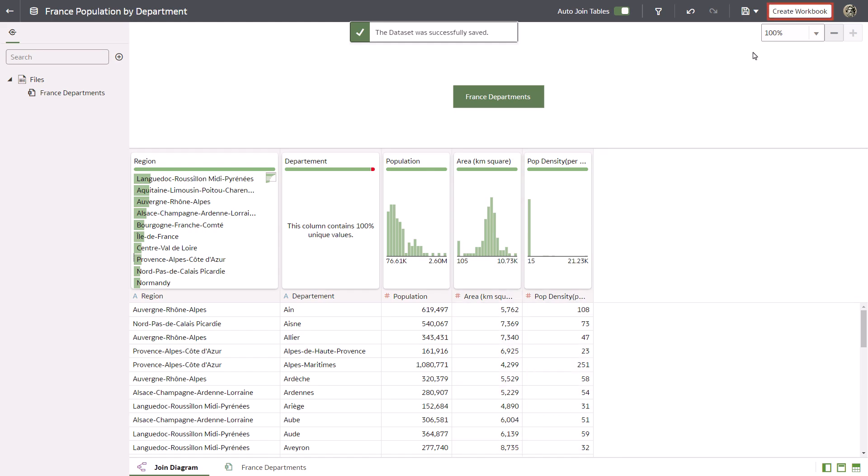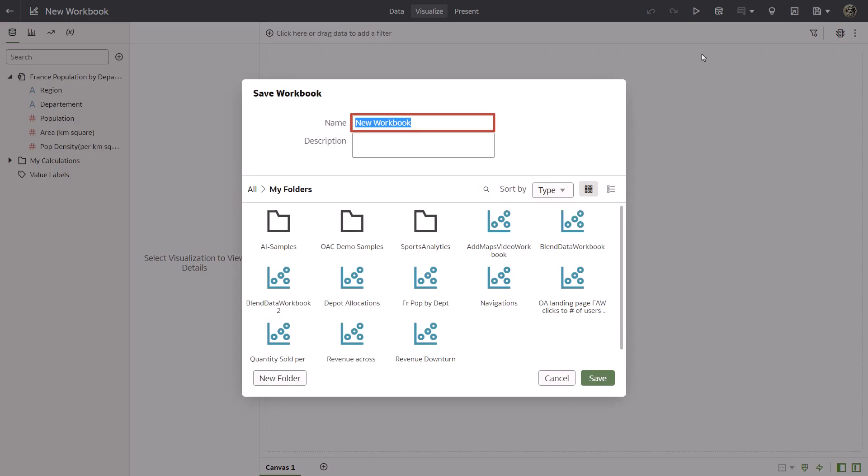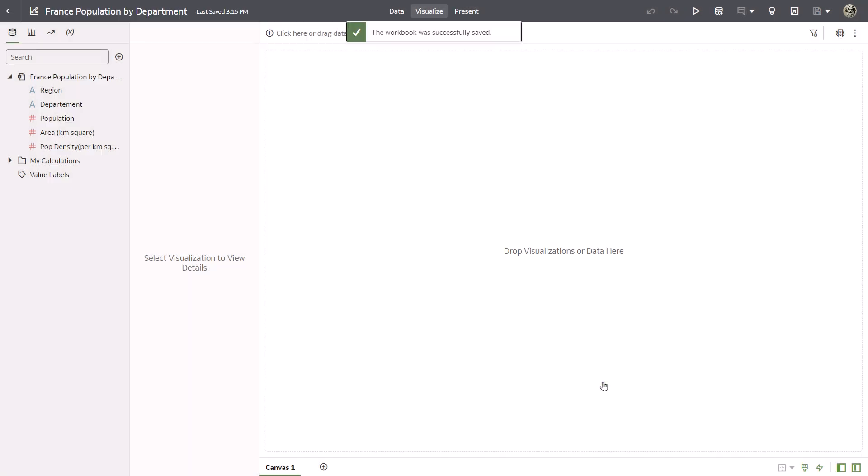Create a workbook and then save it. Name it France population by department and click save once more. Next, test the data set in the workbook.